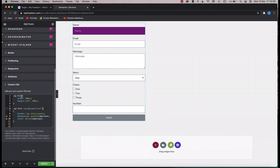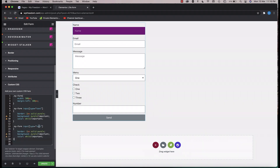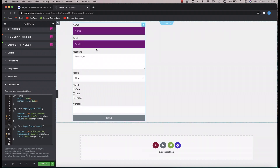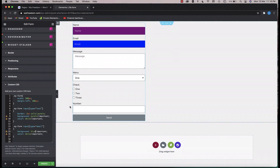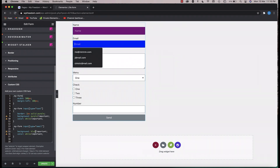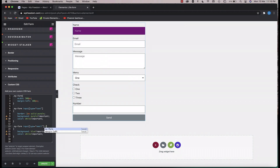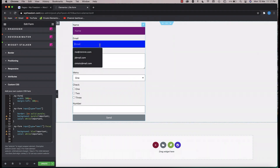How do you target email fields? In a way similar to text fields, except instead of type equals text you say type equals email — it will just target the email field. You can remove borders and change the background to blue or whatever color you want, or apply it only when the field is in focus.